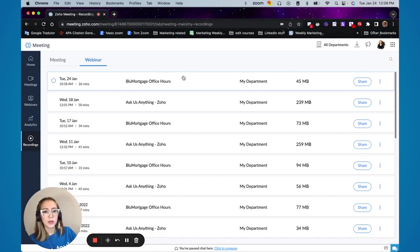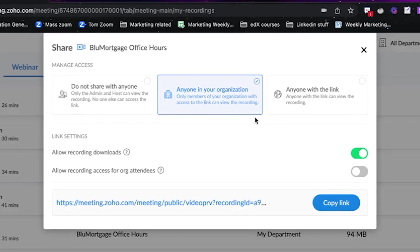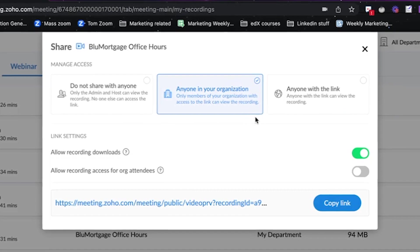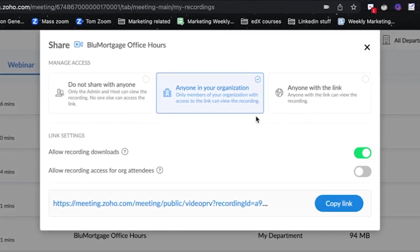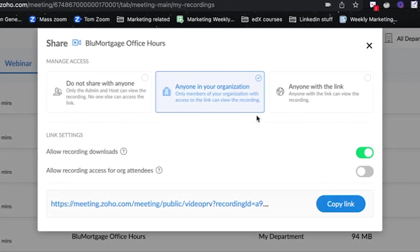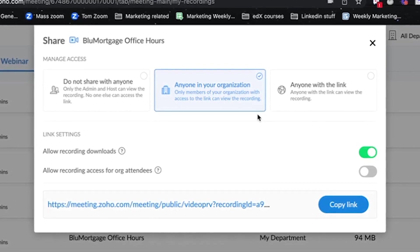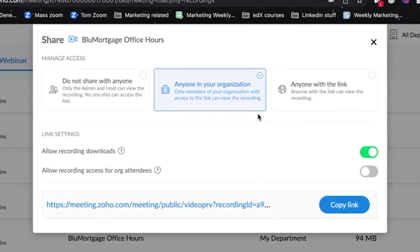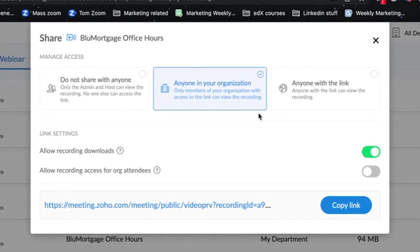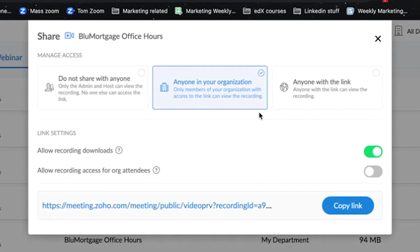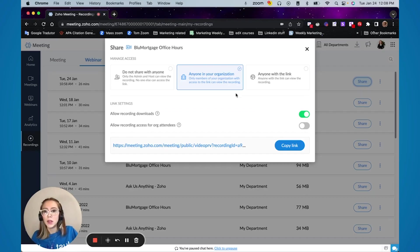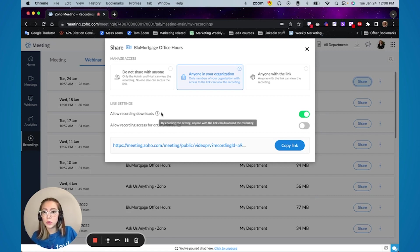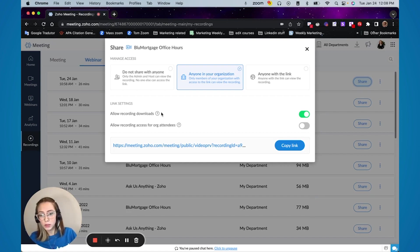And through that you can simply click on share and you're going to select which settings you want. So you want to share specifically with people that were in the webinar as a co-host or as only the admin. You want everyone in the organization if you share the link. You want anyone that has a link can have it. You can also select if you want to allow people to download your recording or not.